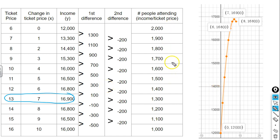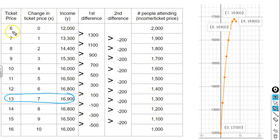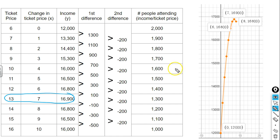There is a column representing the number of people attending the concert at a given ticket price. If we take our total income and divide it by the cost per ticket, that tells us how many people attended. So $12,000 divided by 6 gives us 2,000 people. Looking at another row, $16,000 divided by 10 gives us 1,600 — so 1,600 people would be attending if we charge $10 per person. For every dollar that we increase the ticket price, 100 fewer people attend the concert.